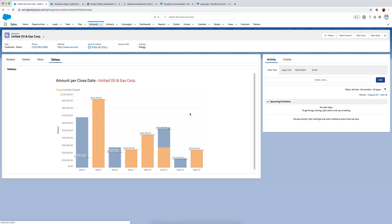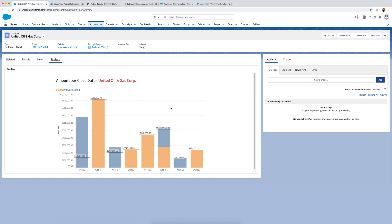Potential next steps could be to set up single sign-on on Tableau Online for Salesforce. That way, whenever you log into Salesforce it automatically authenticates you in Tableau Online, so users don't need to log in separately. Currently, if you haven't already logged in you'd see a pop-up, but single sign-on would avoid that. Overall, this is a way to embed and integrate Tableau much more deeply into the Salesforce product.